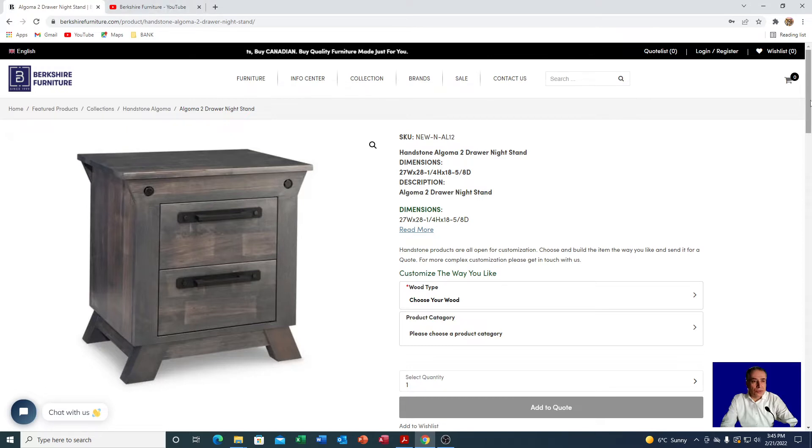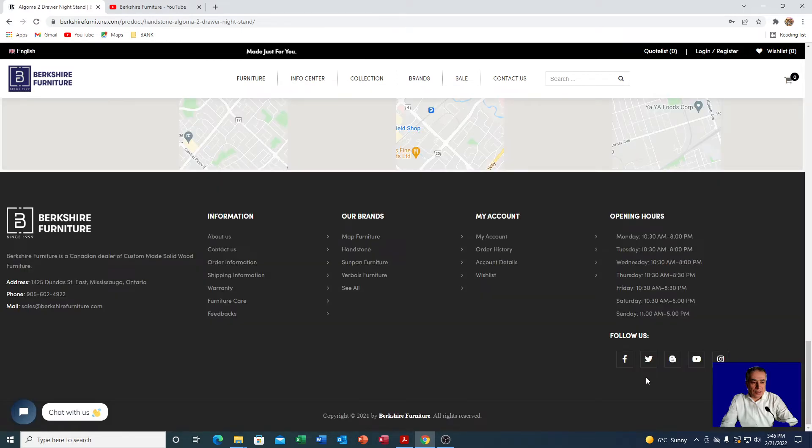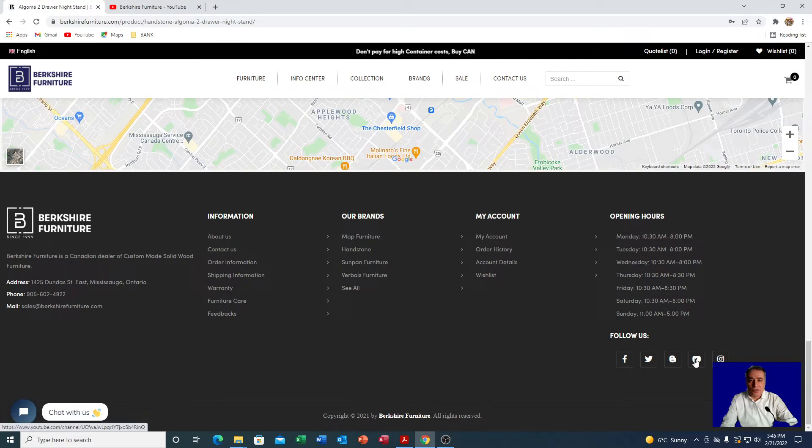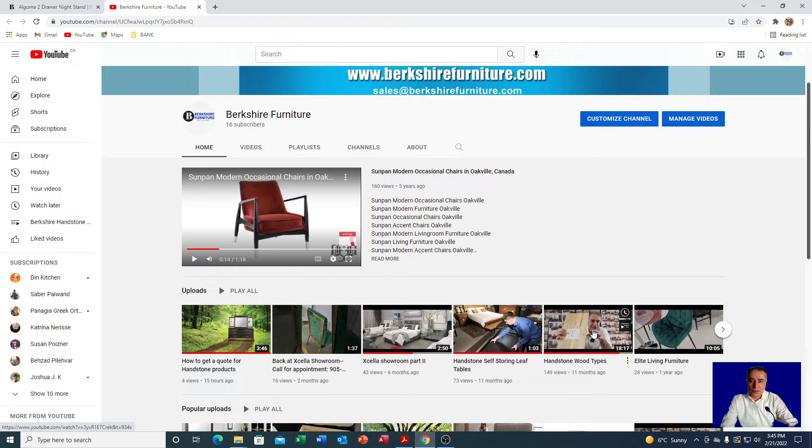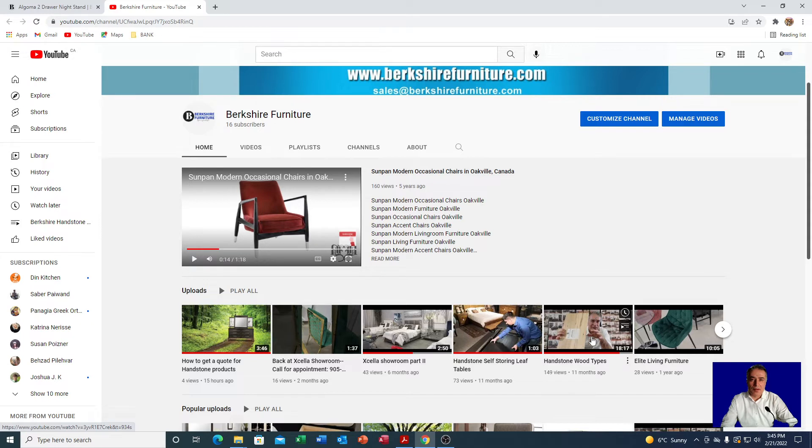Our YouTube channel is accessible from the home page or any other page at the bottom. Right here you can see YouTube. If you right click it and open in a new window, you can see a video like this where I have explained in details all of the different types of woods for Handstone furniture and also all the finishes related to that wood. Before you send for a quote I recommend you watch this video so that you can get familiarized with the type of wood. It also briefly talks about the handles as well.